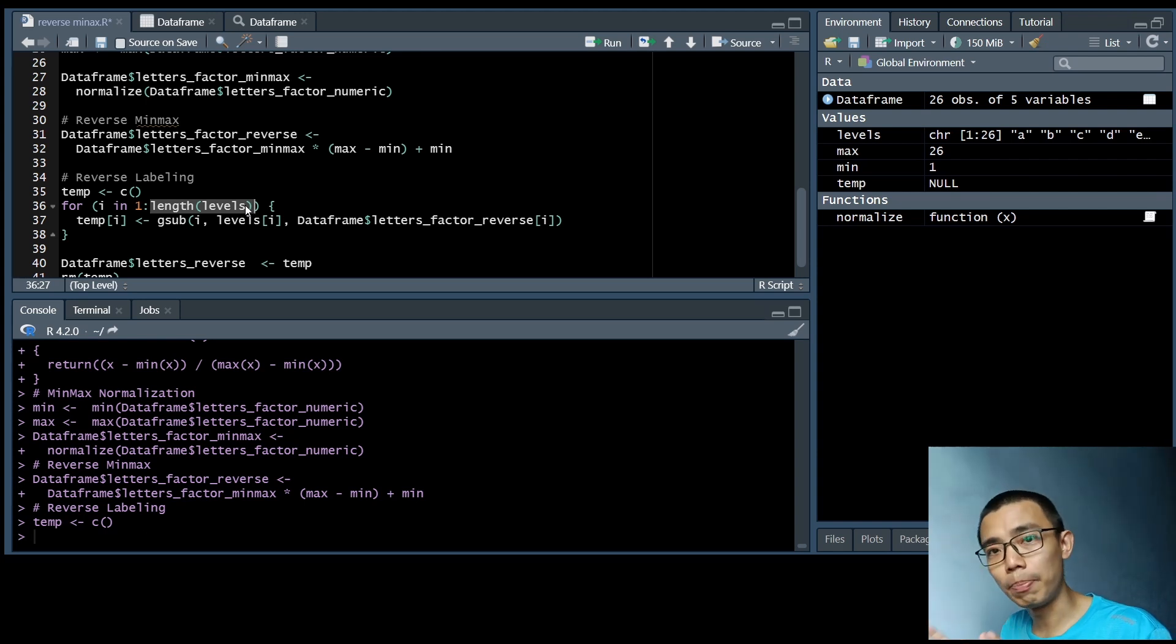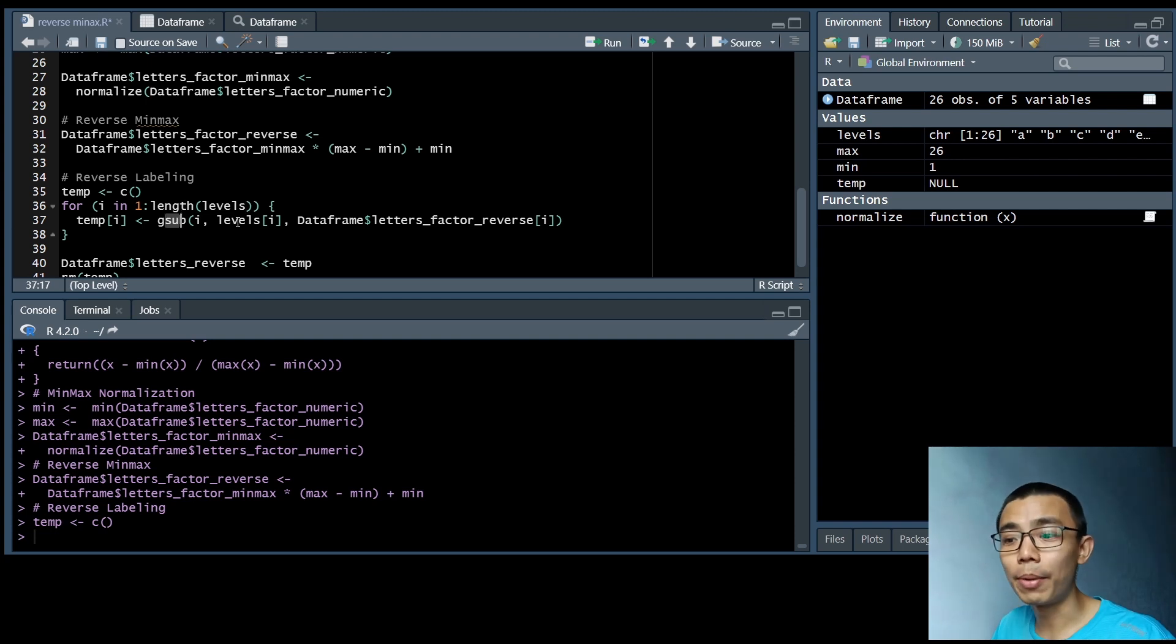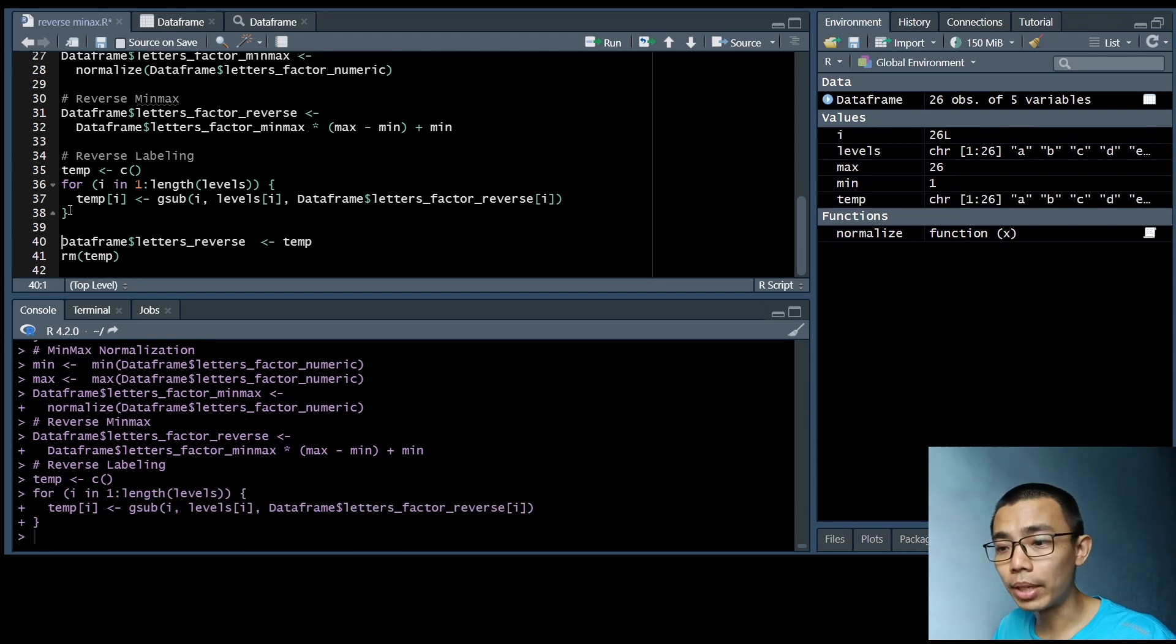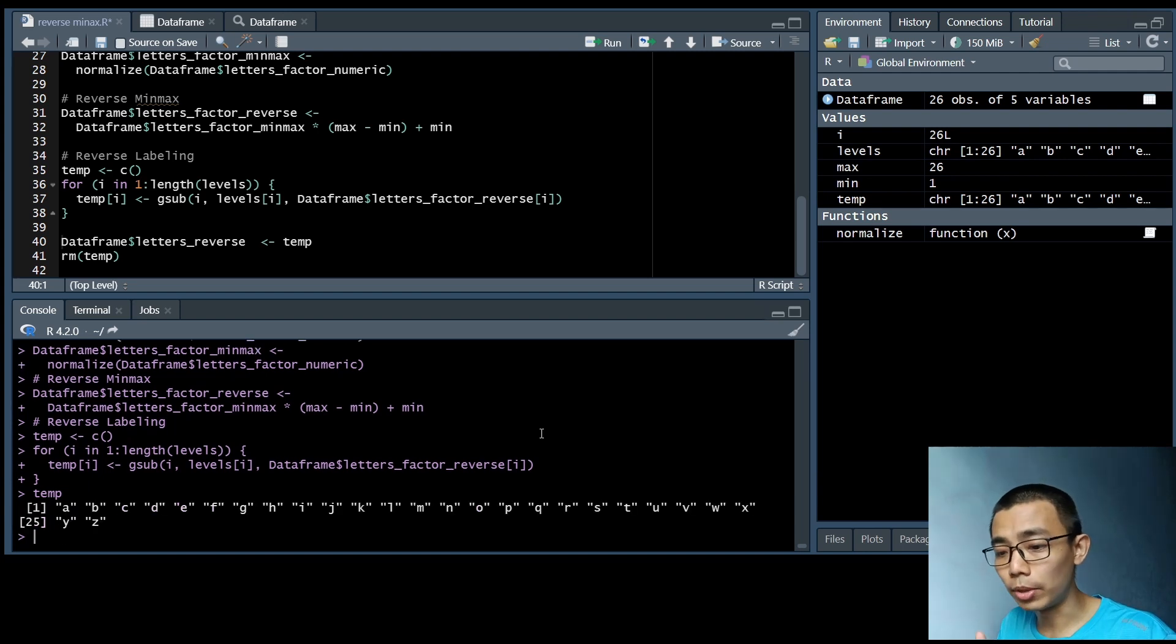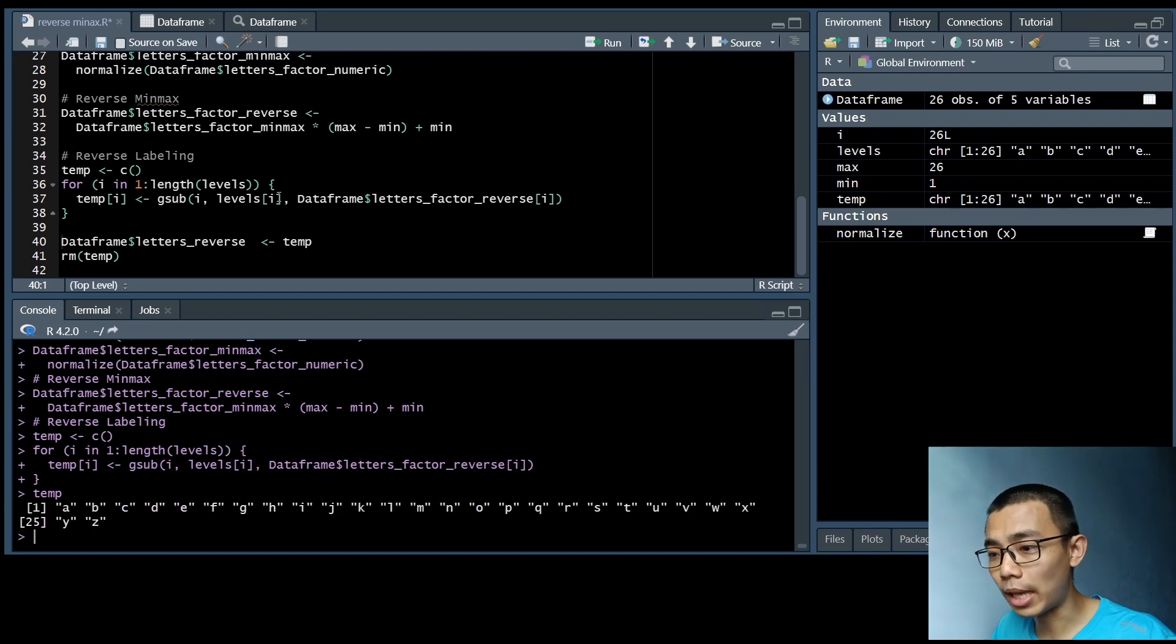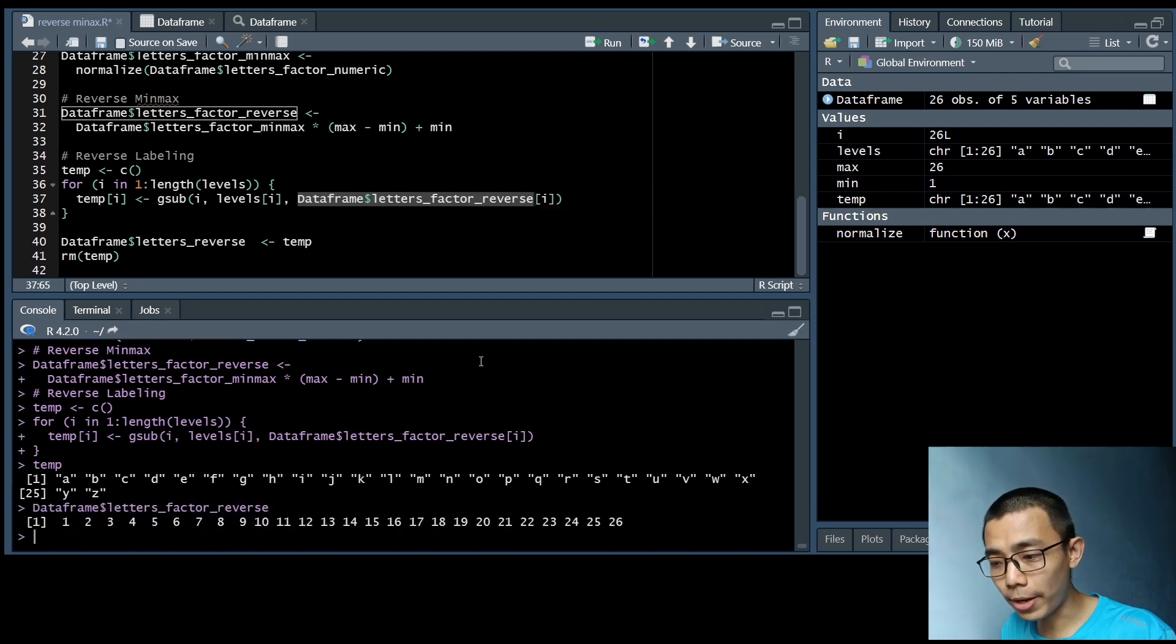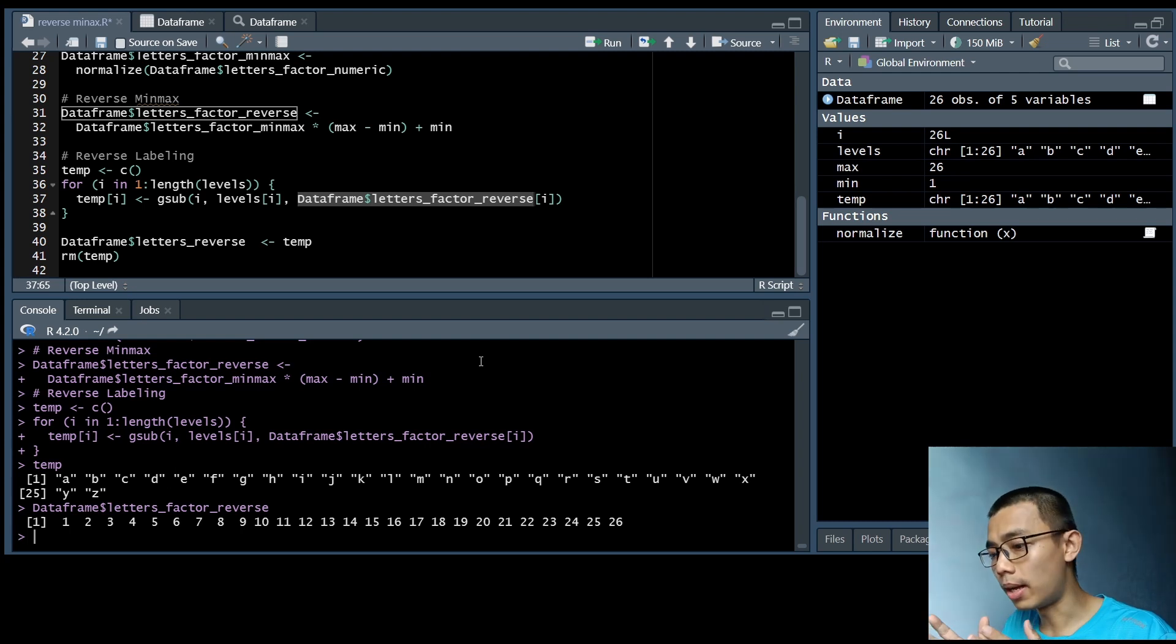And so on and so forth through the substitution process. And we're going to do it one by one until we finish up all the levels. So there'll be 26 different cycles there. And we're going to actually pipe it into an object called temporary. So you can see that we have successfully replaced 1 to 26, which is actually this one. So we have essentially converted them into their label counterparts.